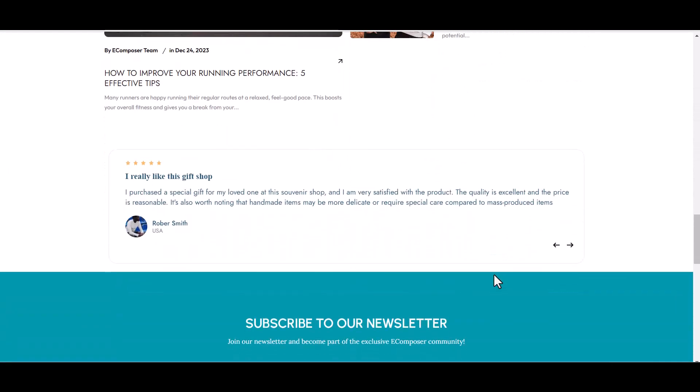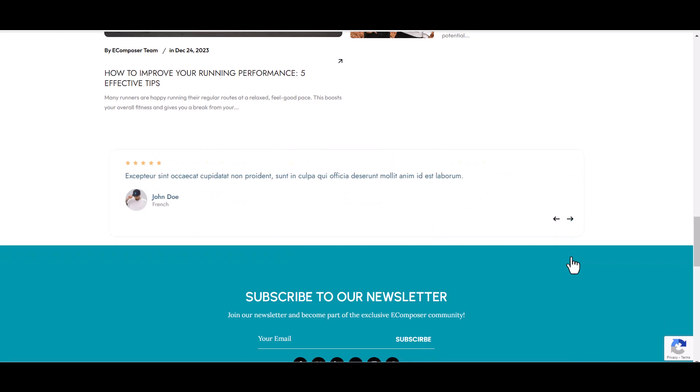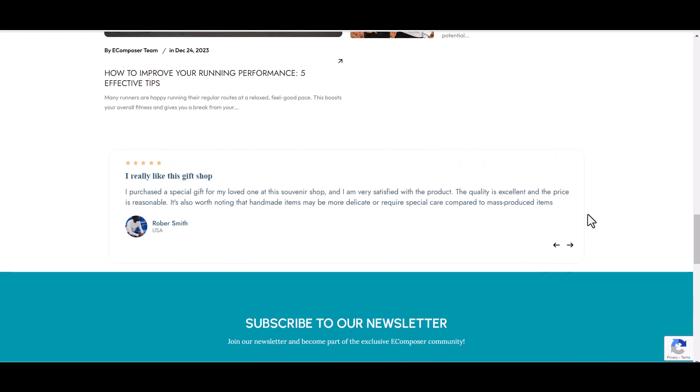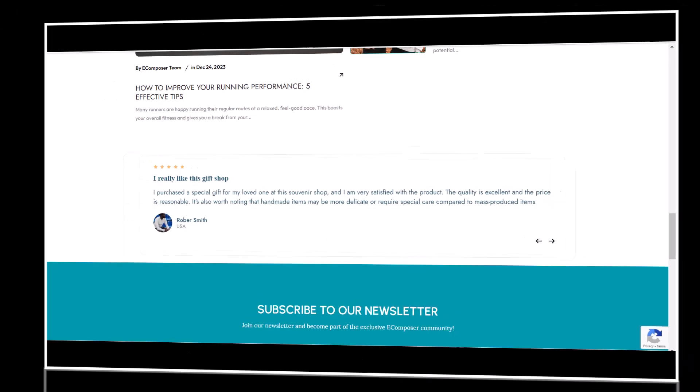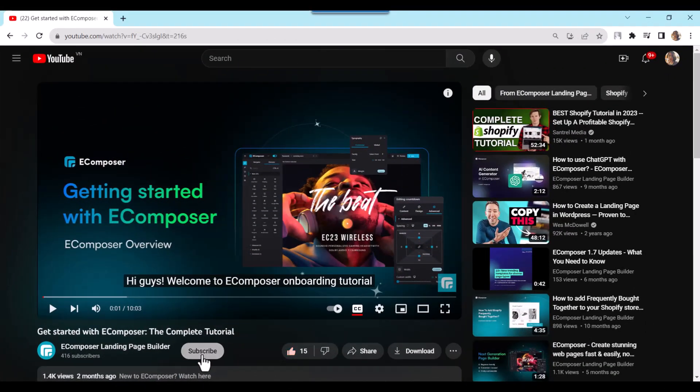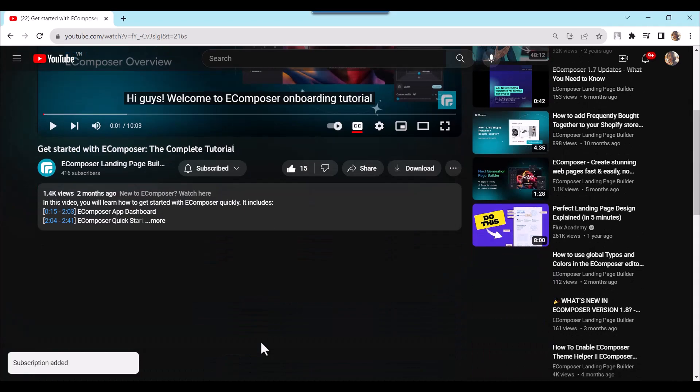In just a few minutes, you've transformed your Shopify store with compelling testimonials using eComposer. Remember, trust is key in eCommerce, and these testimonials will elevate your store's credibility. So if you found this tutorial helpful, don't forget to like, subscribe to the eComposer YouTube channel for more valuable content.